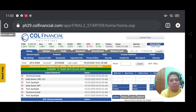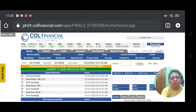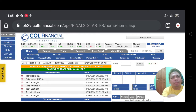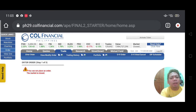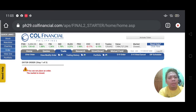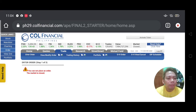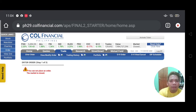This is how the dashboard looks like. Some things you need to know: you have the Quick Links over here. If you click Quick Links you'll be provided with some options — for example, you can click 'Order.' It's Saturday and we cannot place an order because the market is closed, but once it's open you can start ordering stocks, meaning you'll buy or sell some of your stocks.